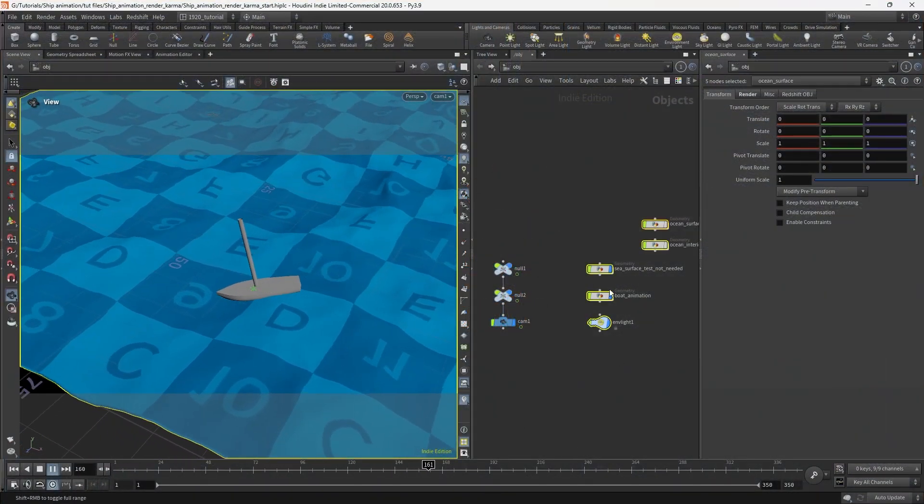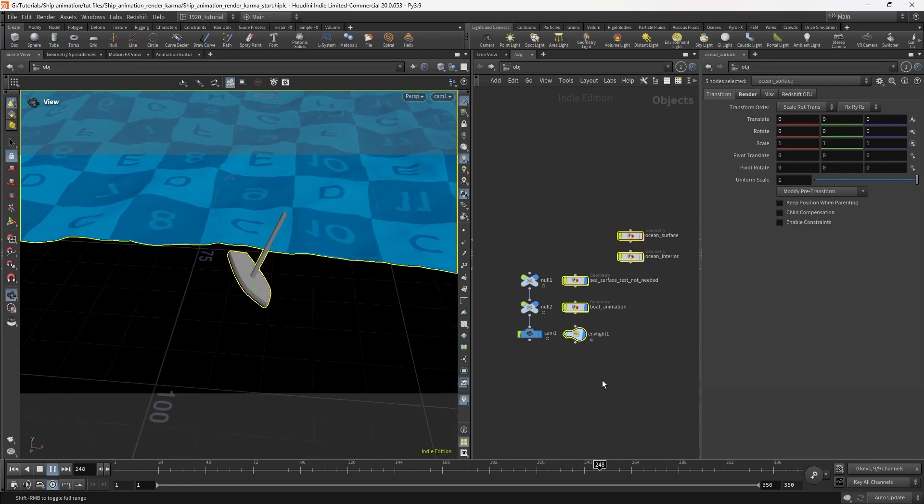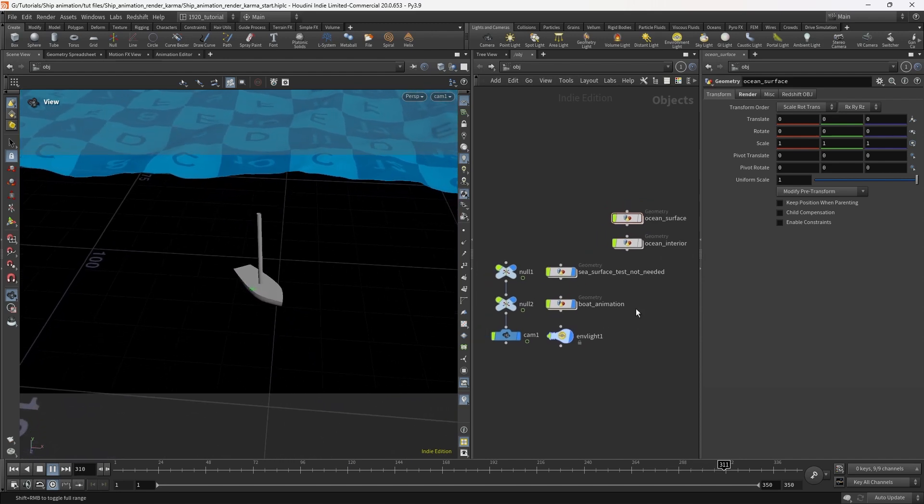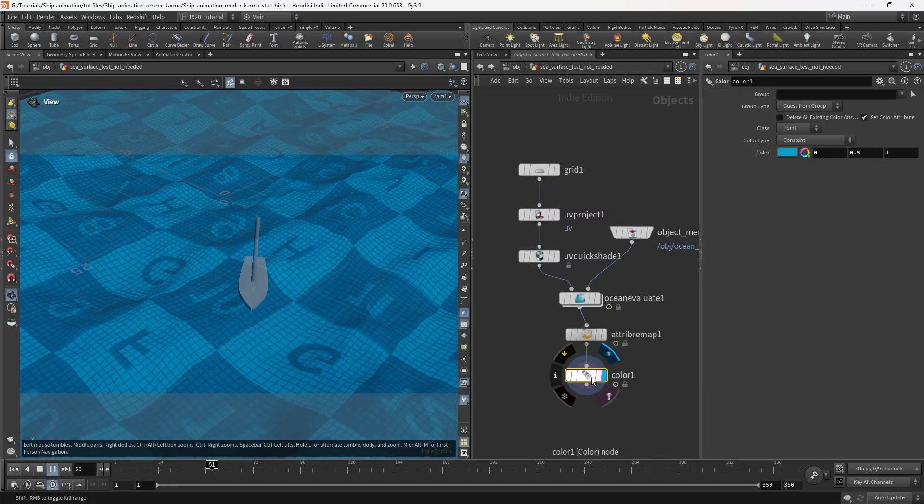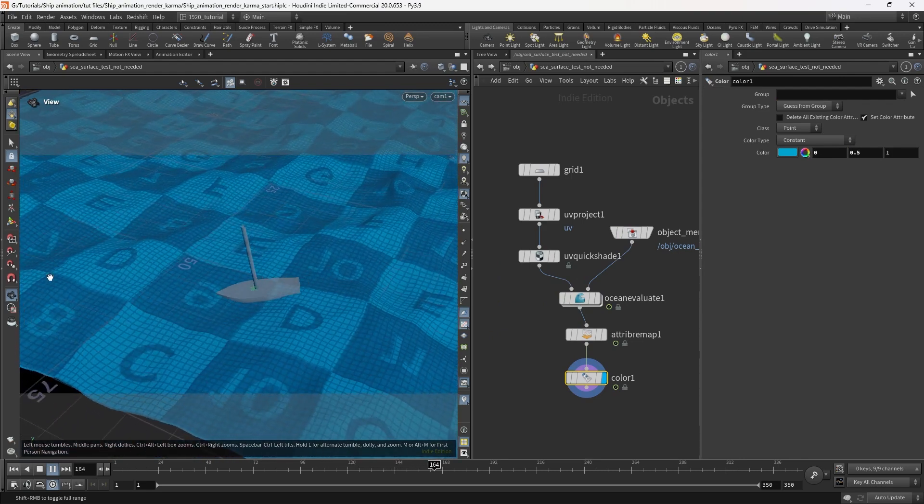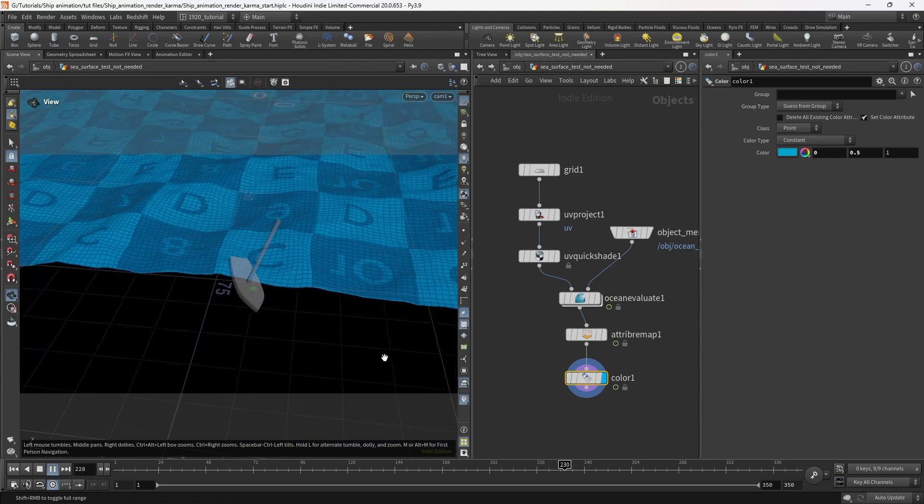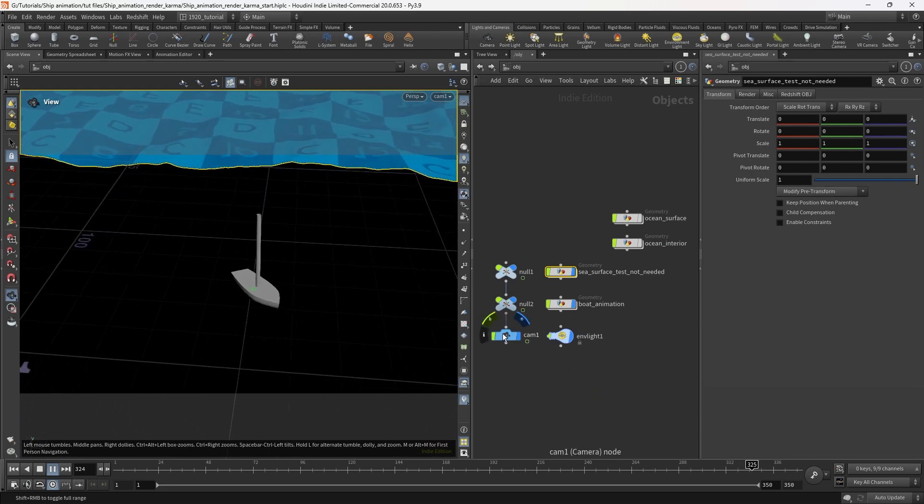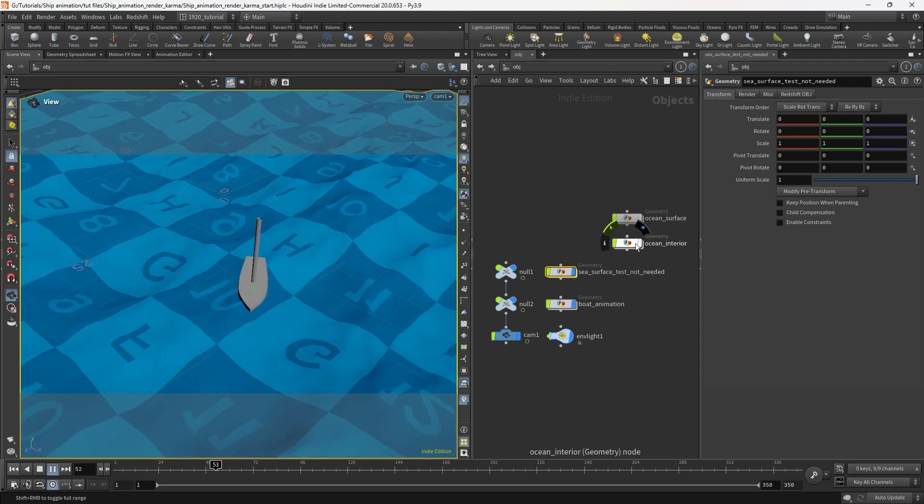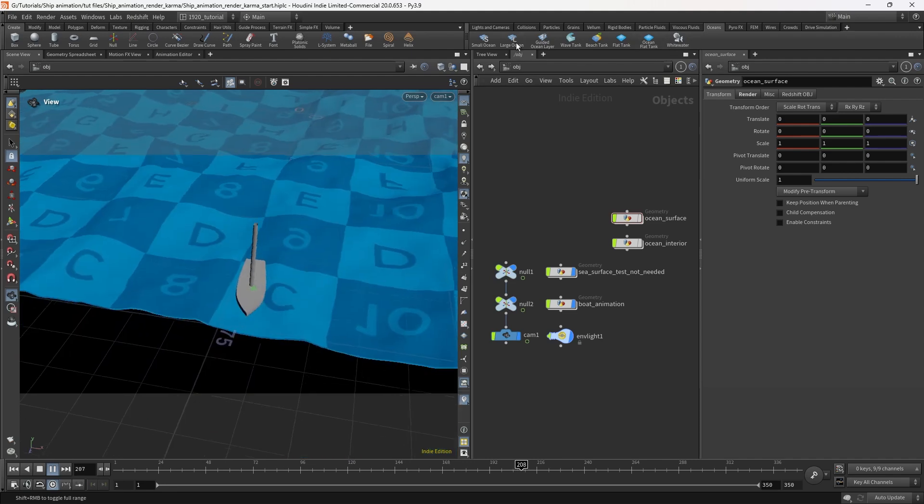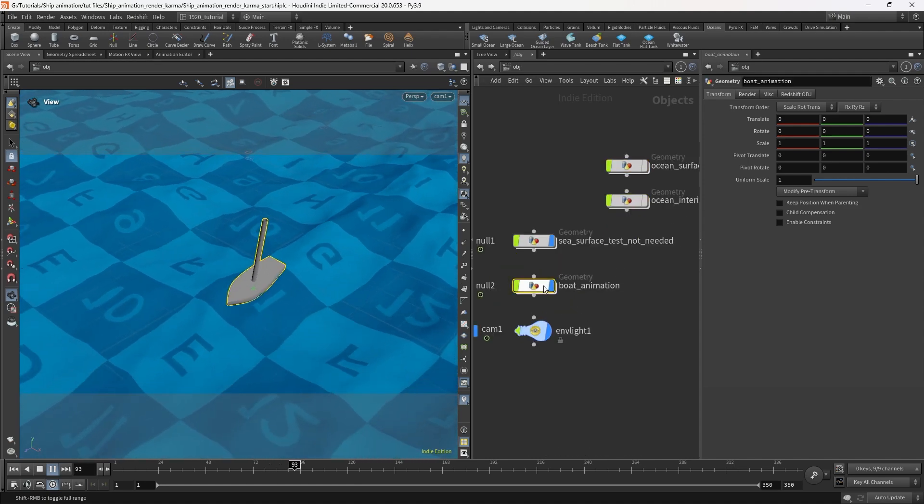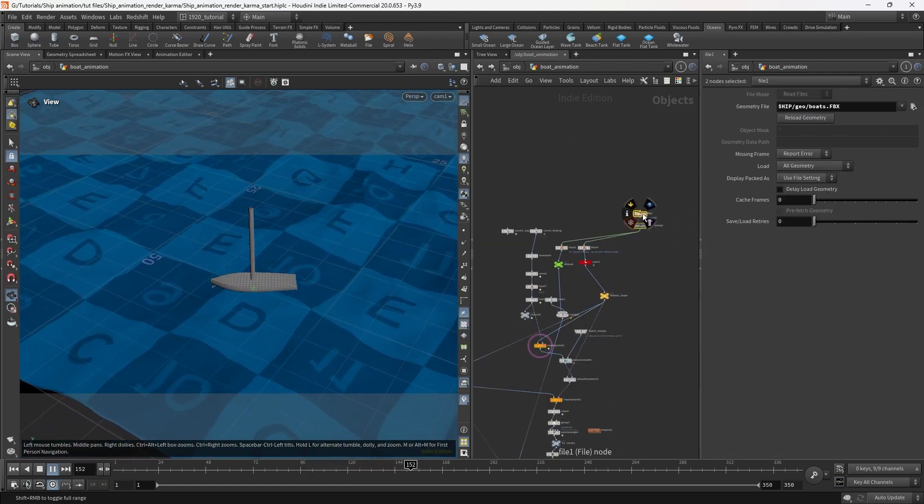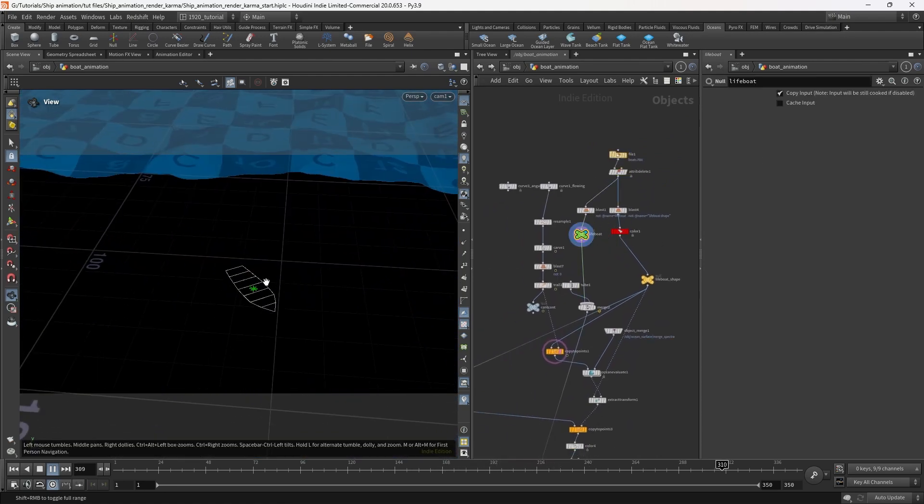This is what you do. Going to make it render. From our previous tutorials we've got the sea surface which we don't actually need for this but I like it in there because it quickly updates. Then we've got our camera which is linked to the middle of the boat, ocean surface and ocean interior that we set up from the ocean shelf large ocean tool. Then we've got our boat animation that we did before with just the lifeboat and its control shape coming through.